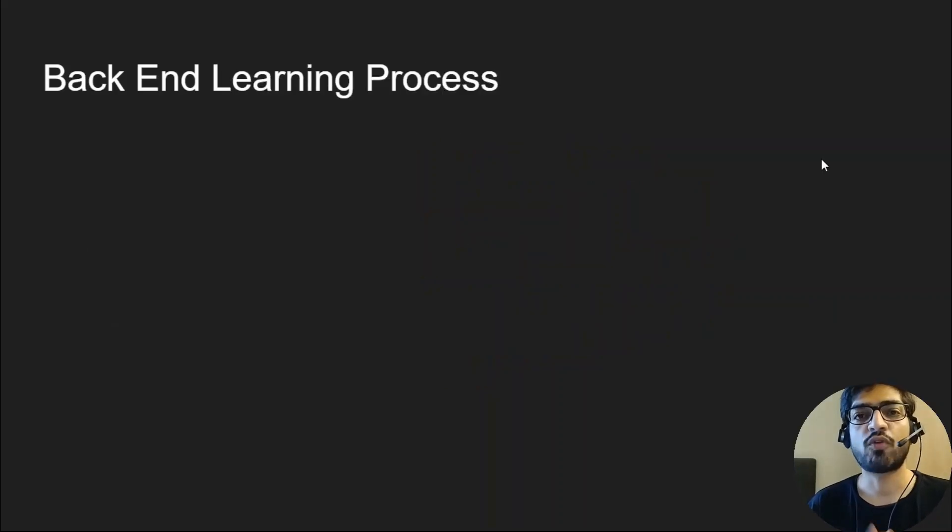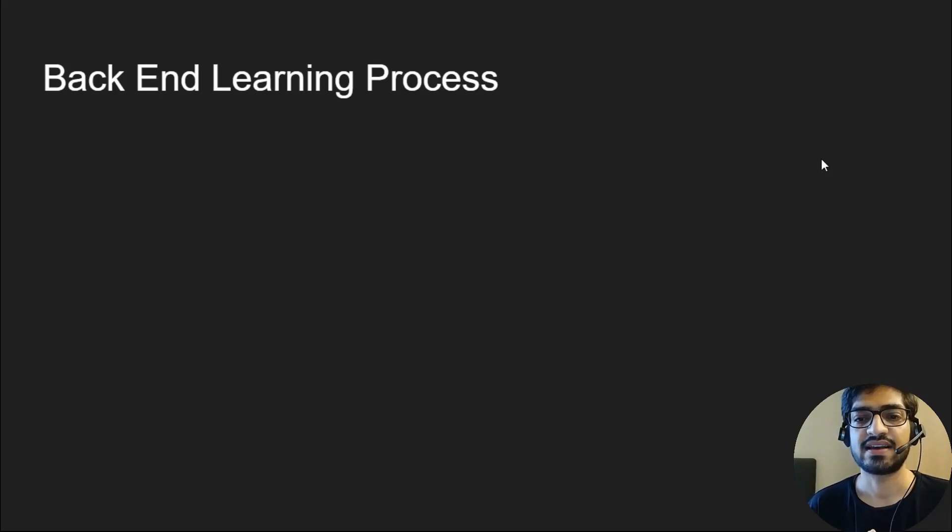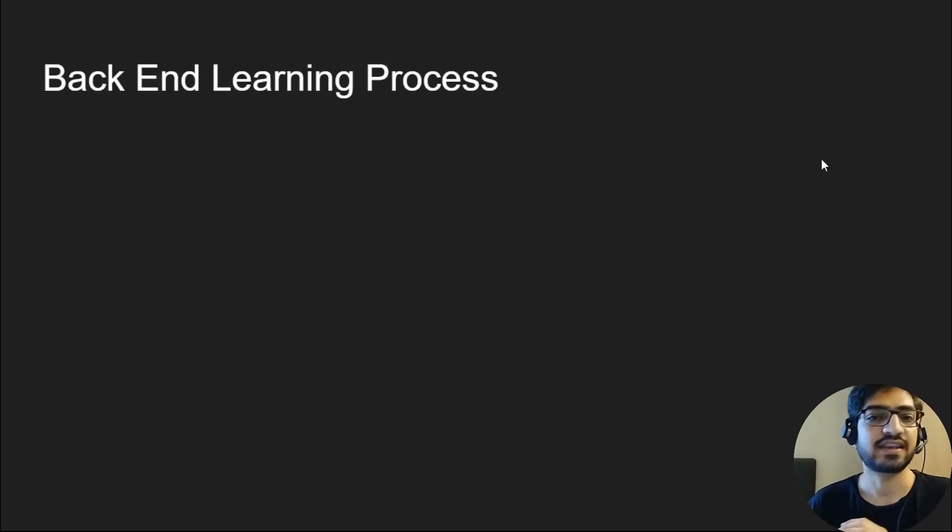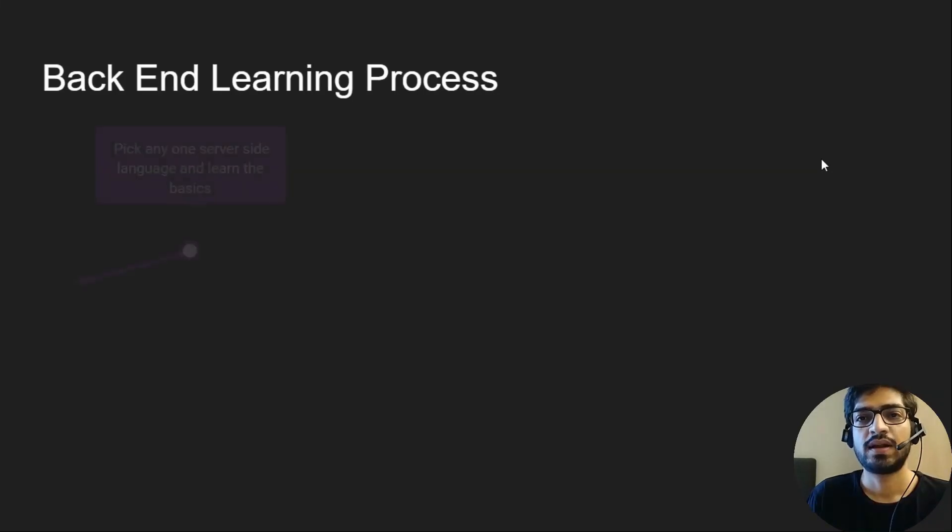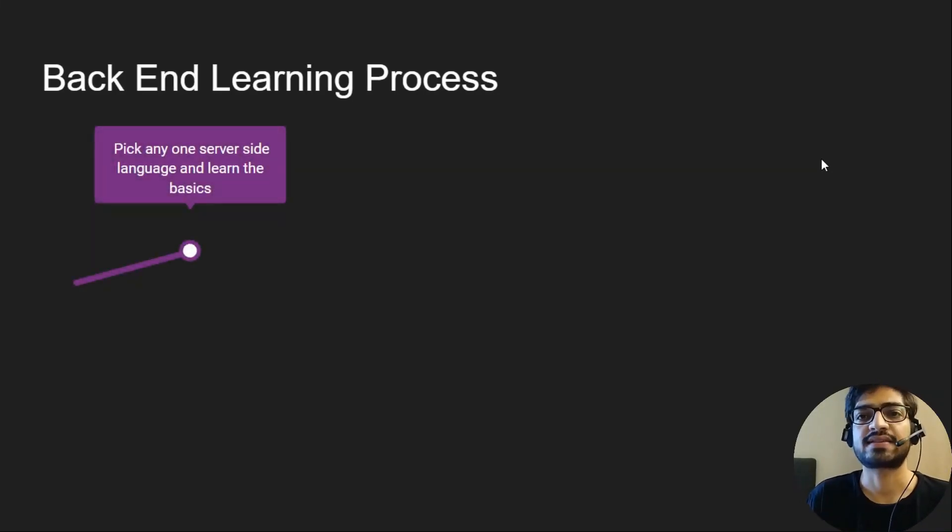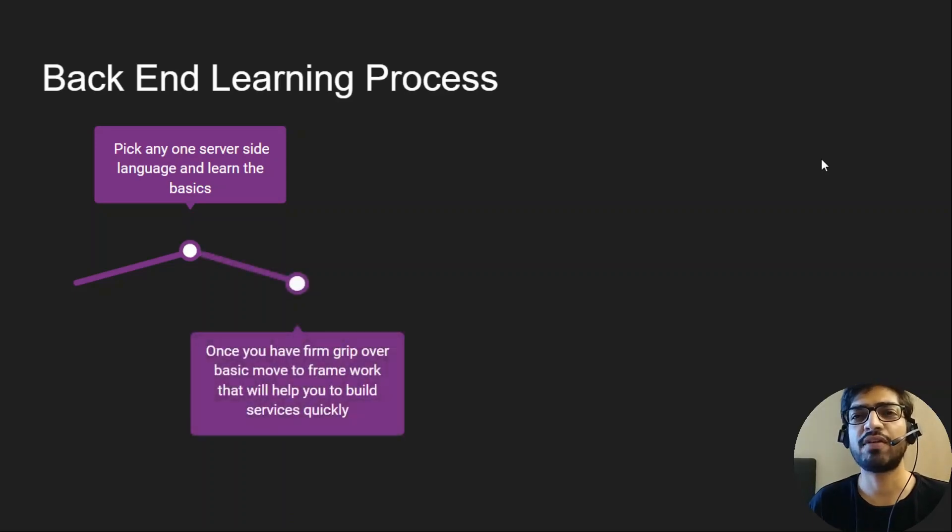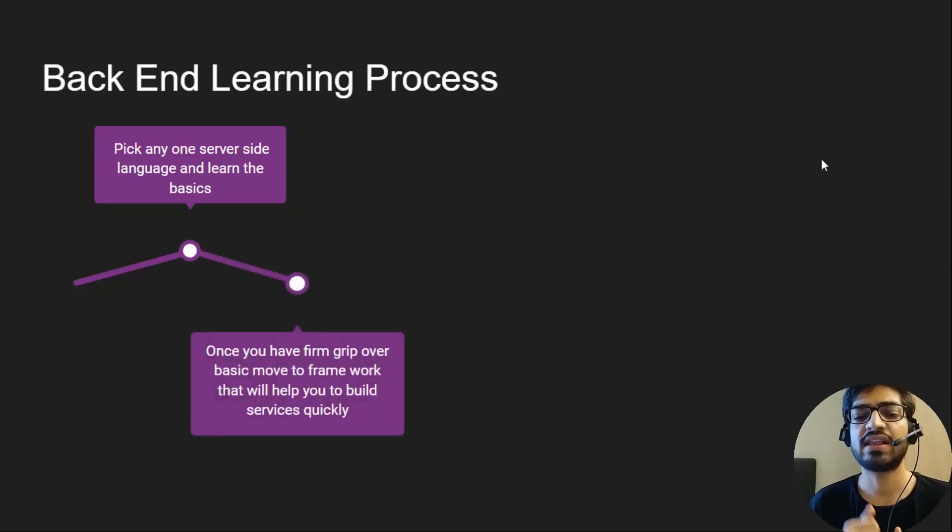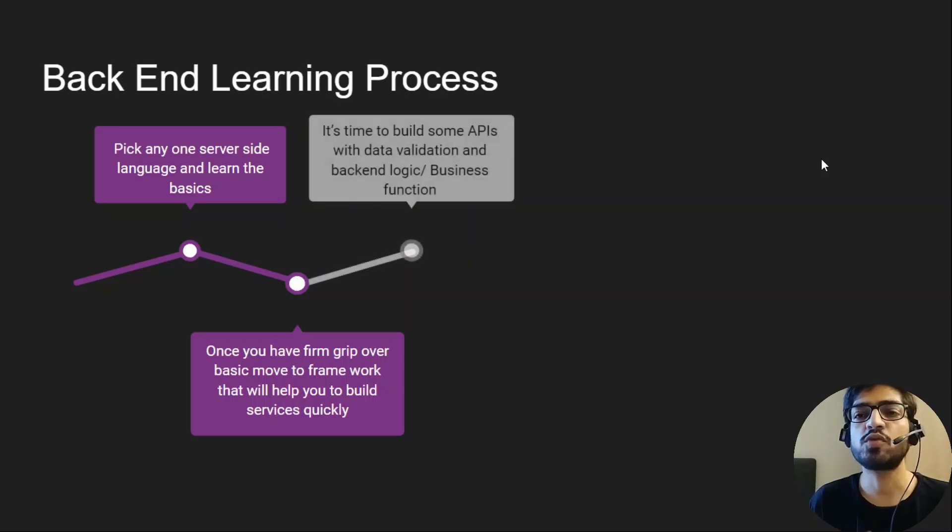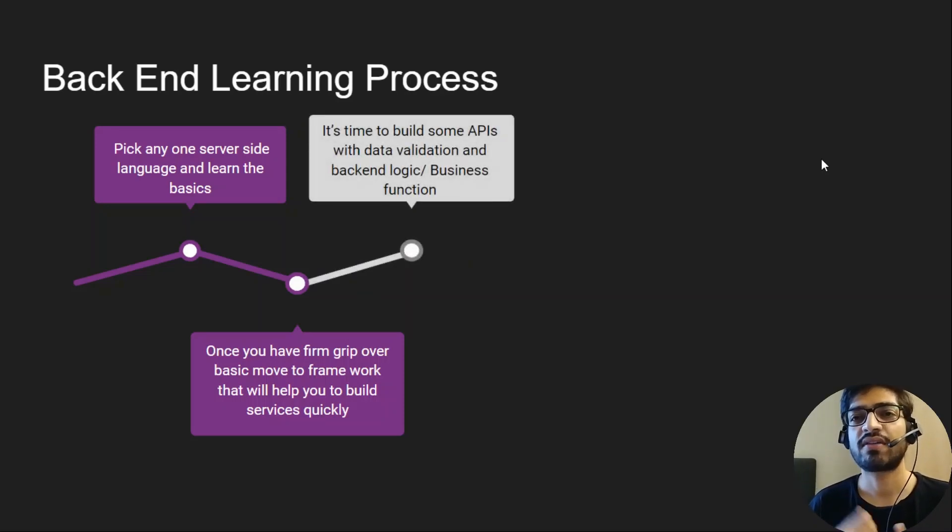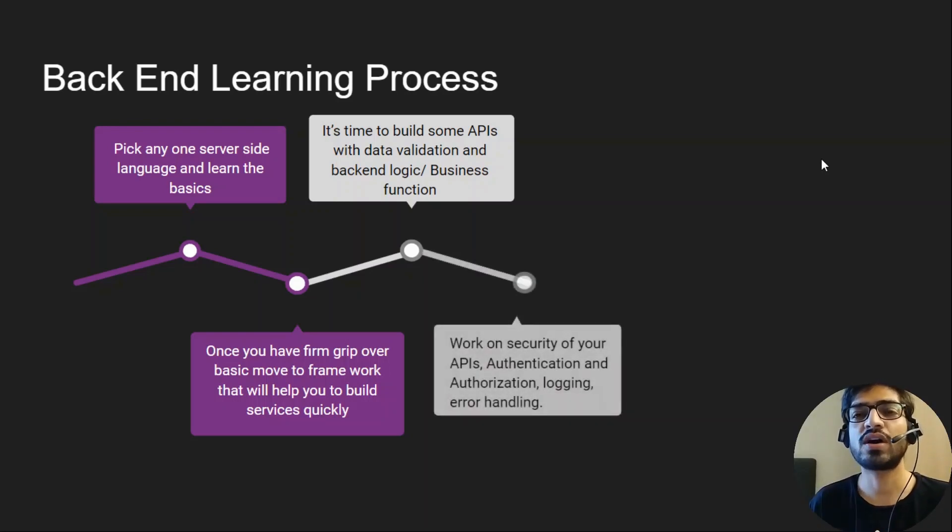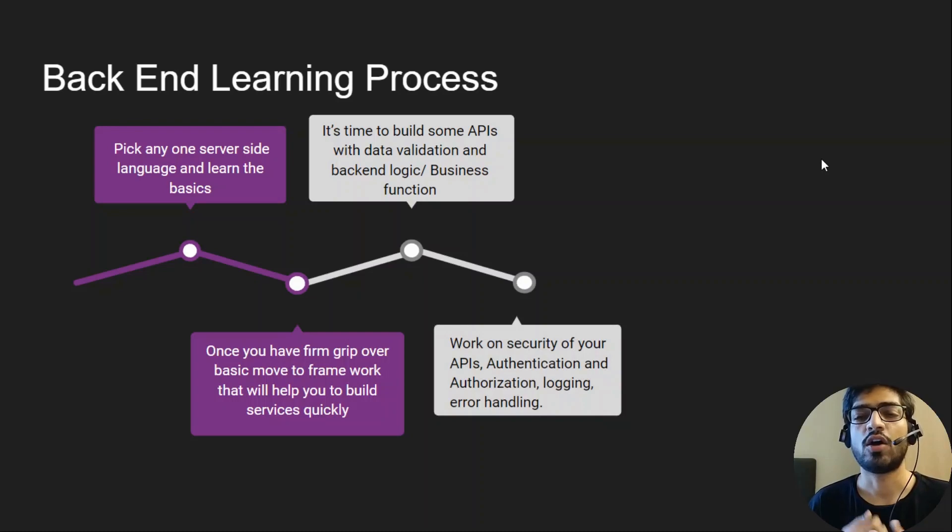Next is what can be the backend learning process? I'm repeating again, this is based on my personal experience. There's no standard process to learn. Pick any one server-side language and learn the basics. Once you have a firm grip over the basics, move to a framework that will help you build services quickly. It's time to build an API, do some data validations, write some backend logic and business functions. After that, work on security of your API, authentication, check for authorization, logging, and error handling.